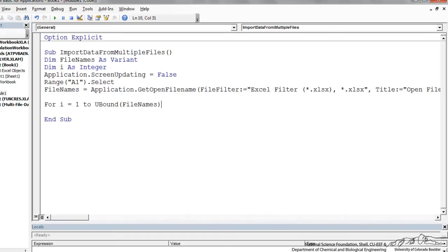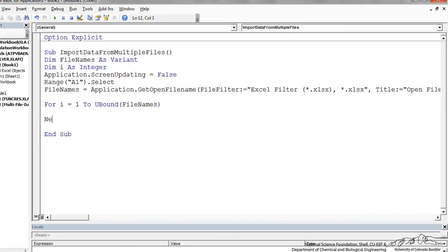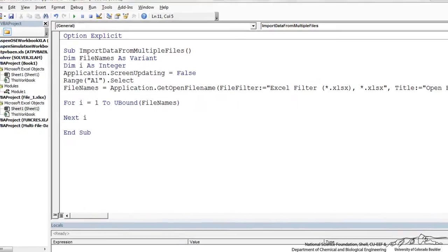Now we're going to perform an iteration through all the files that we are importing for i equals 1 to upper bound of file names. And we're going to be doing something. I'm going to put a next i here.